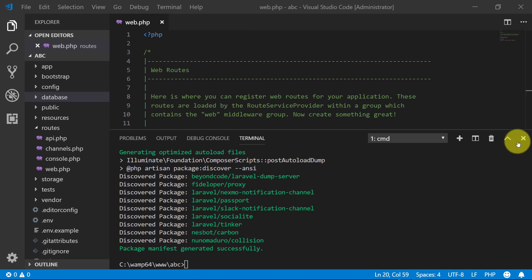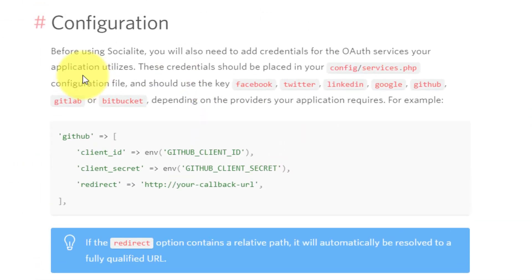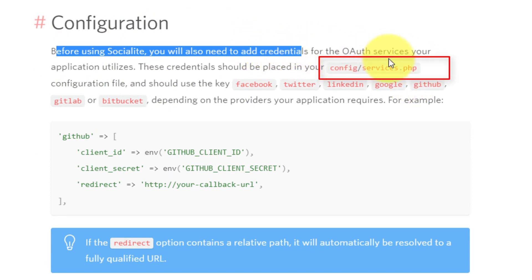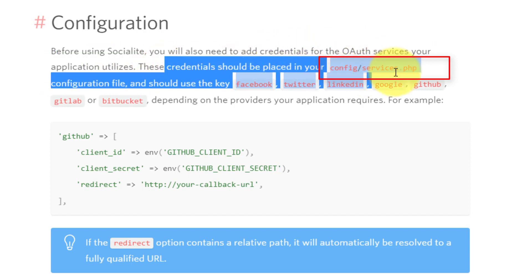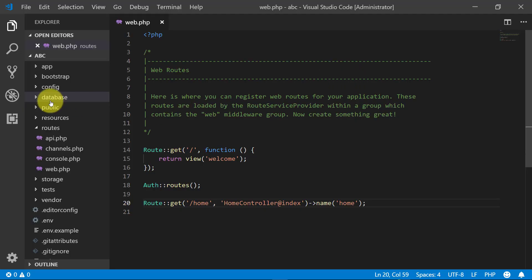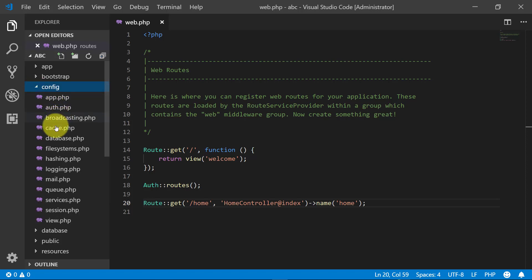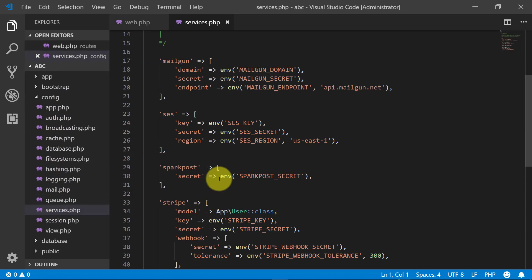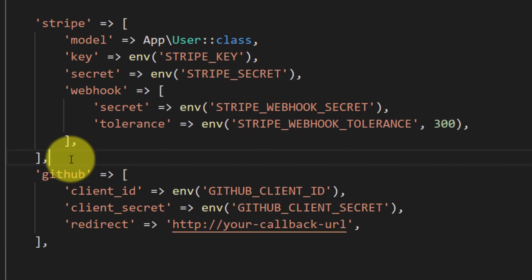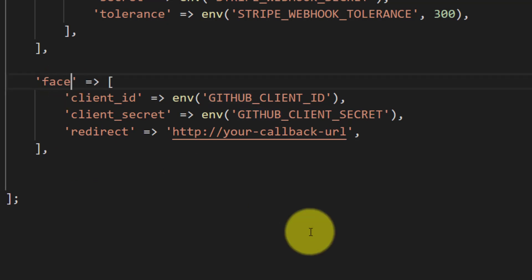Now we have set up Socialite. Let's configure it. We have to open the file services.php under the config folder and paste these lines. Go to the config folder, open services.php, and here you can see there are various services.